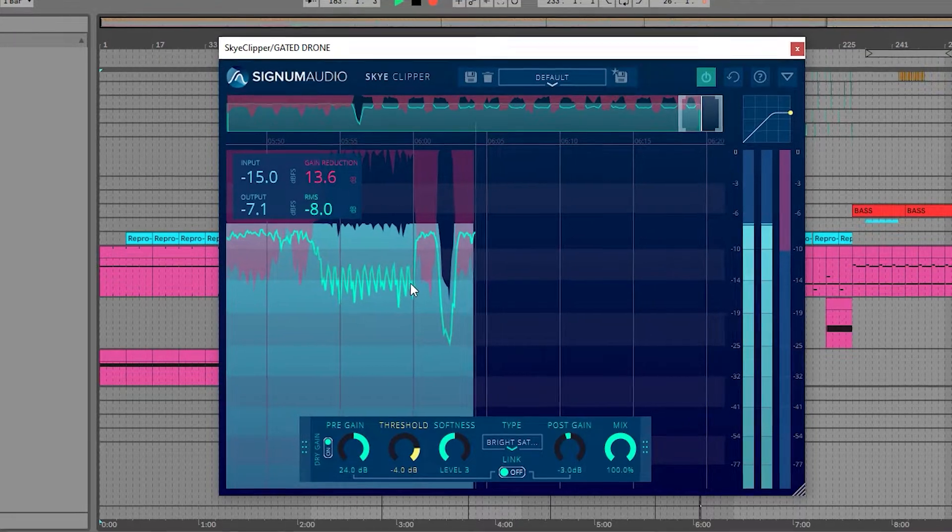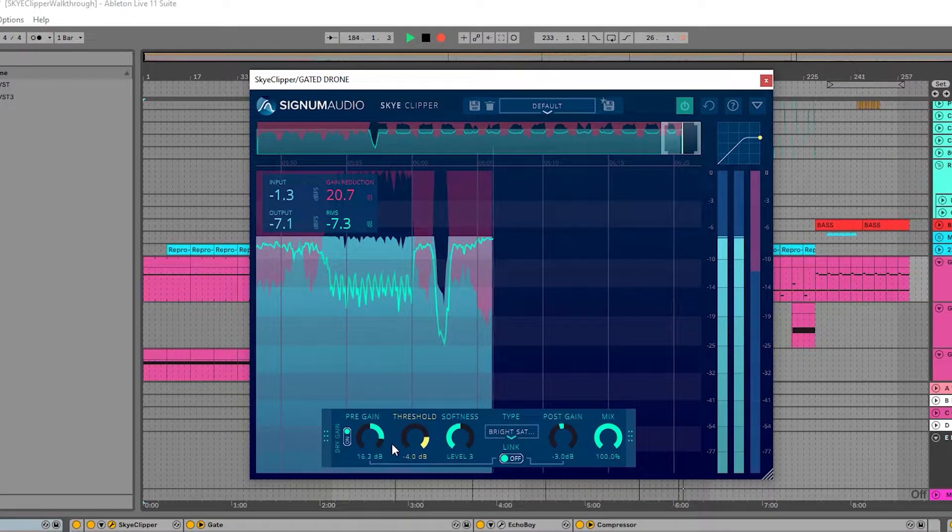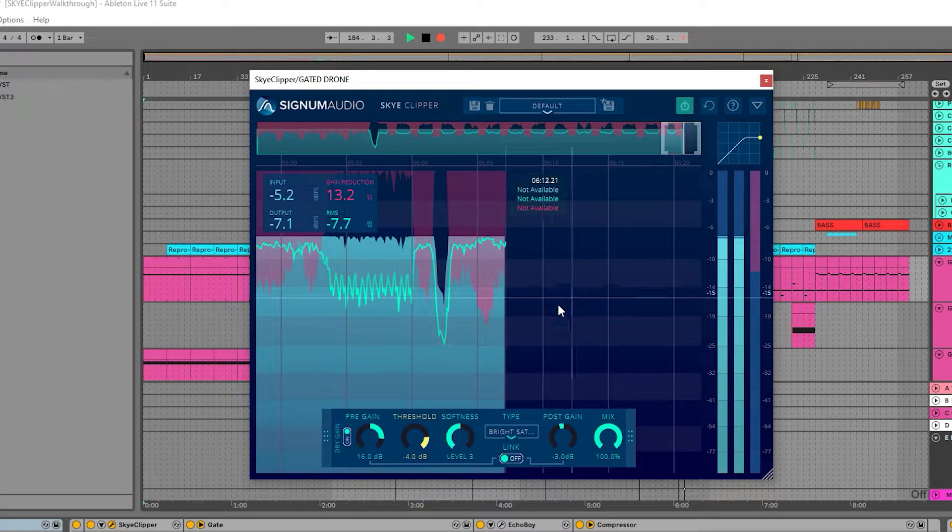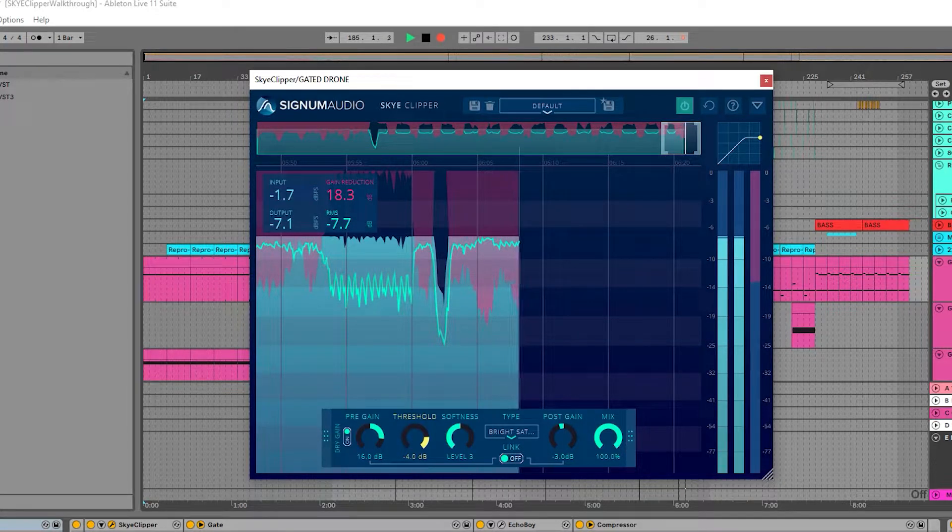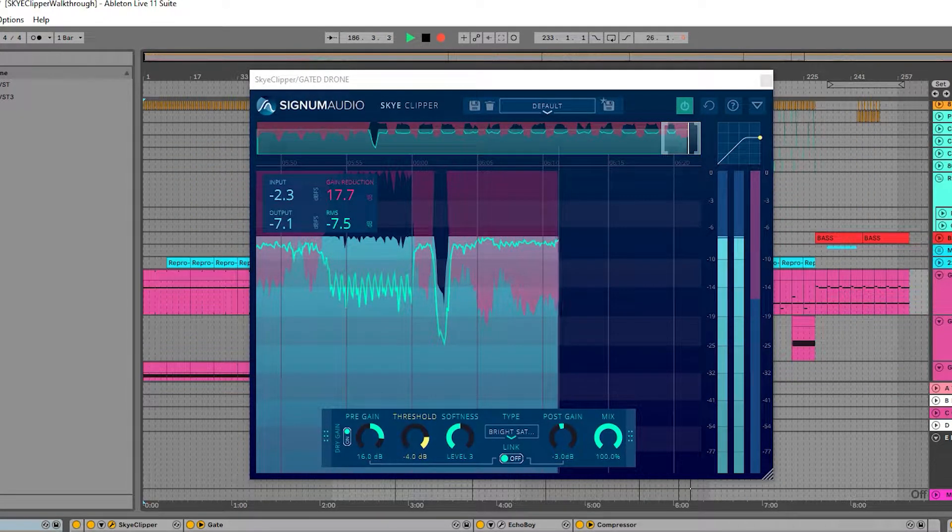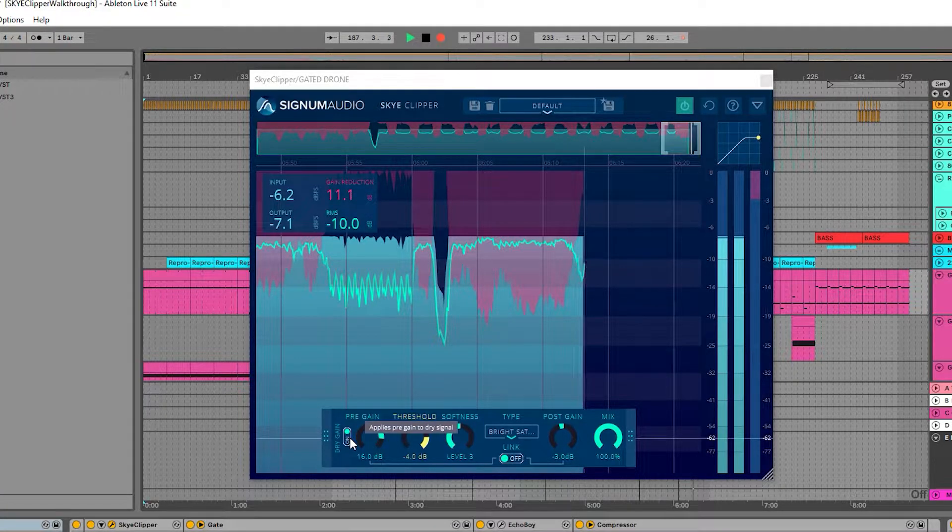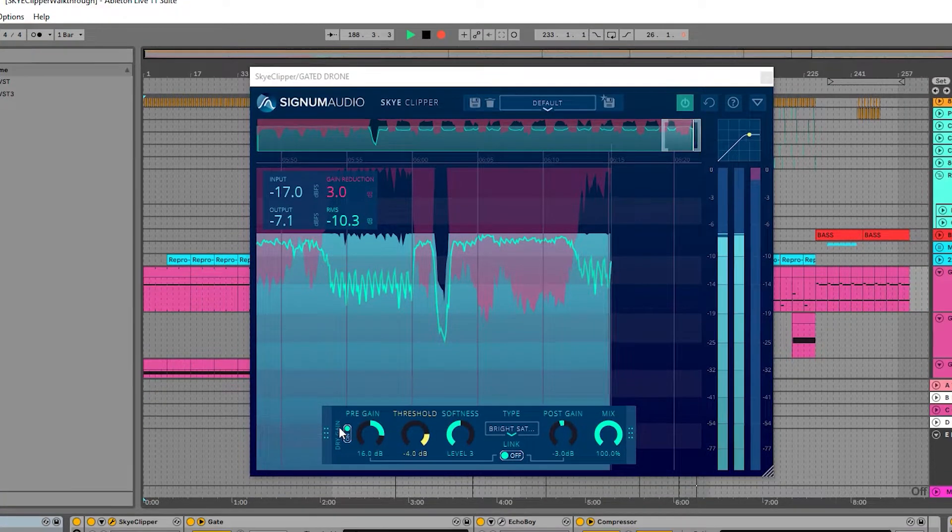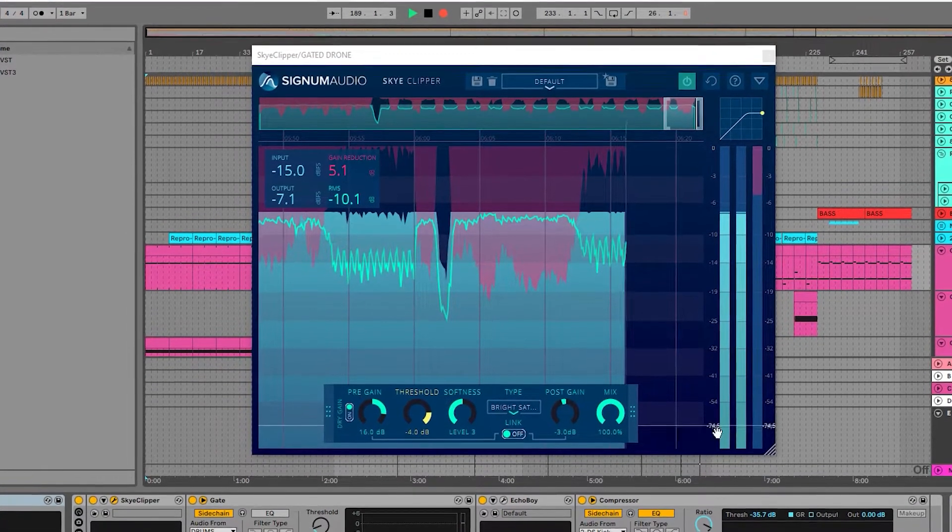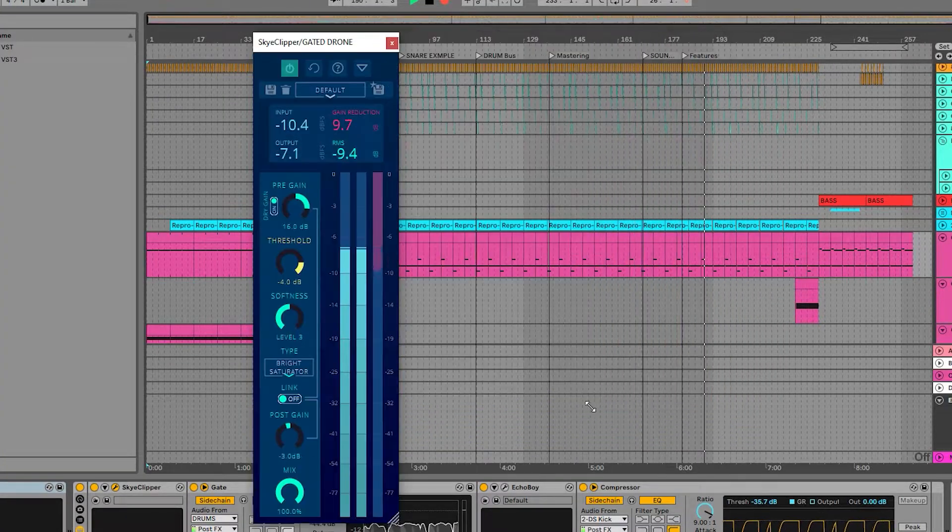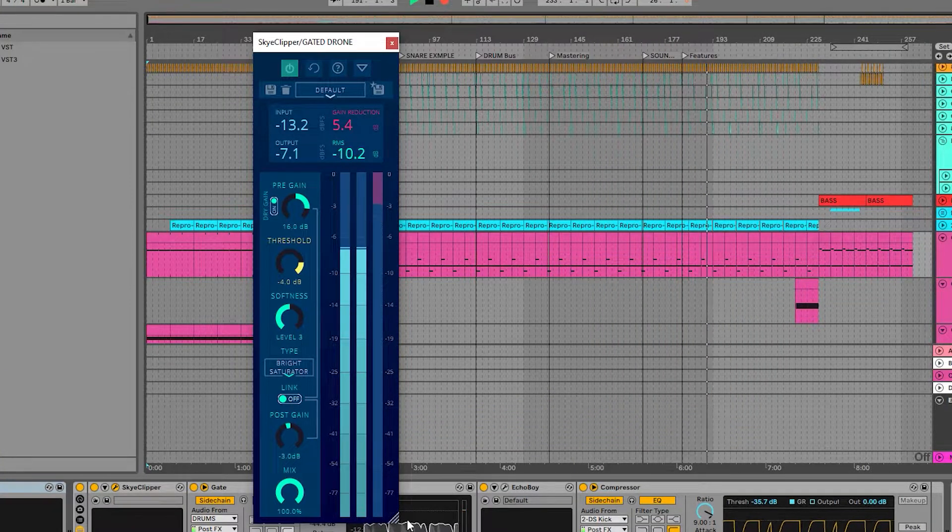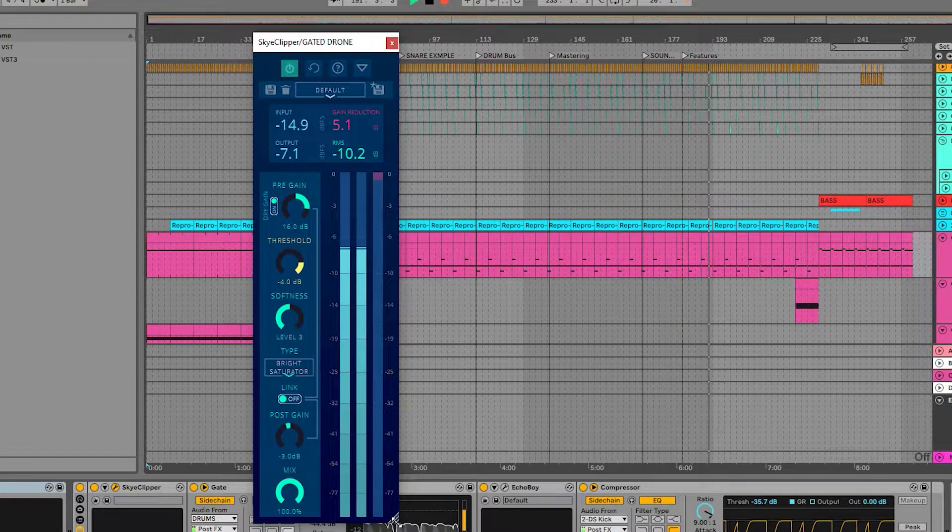We've also added some features that we thought would be useful. The dry gain switch lets you apply the pre-gain to the dry signal, useful for parallel processing. And we can also resize the history to create a slender vertical mode, if we wish to just see the controls in meters.